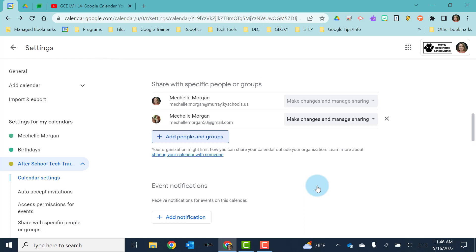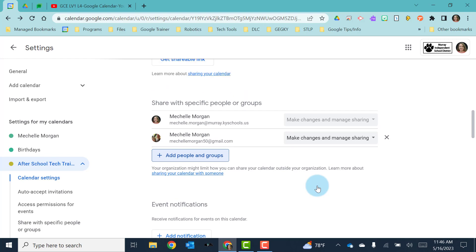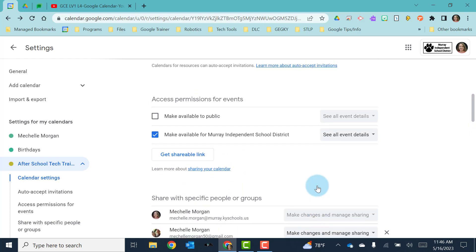Now you may want to be able to share your calendar with a large group of people and kind of make it public. So let's go up here now and look at access permissions for events. By default, when you create a calendar with your school account, it's going to make it available to the Murray Independent School District.